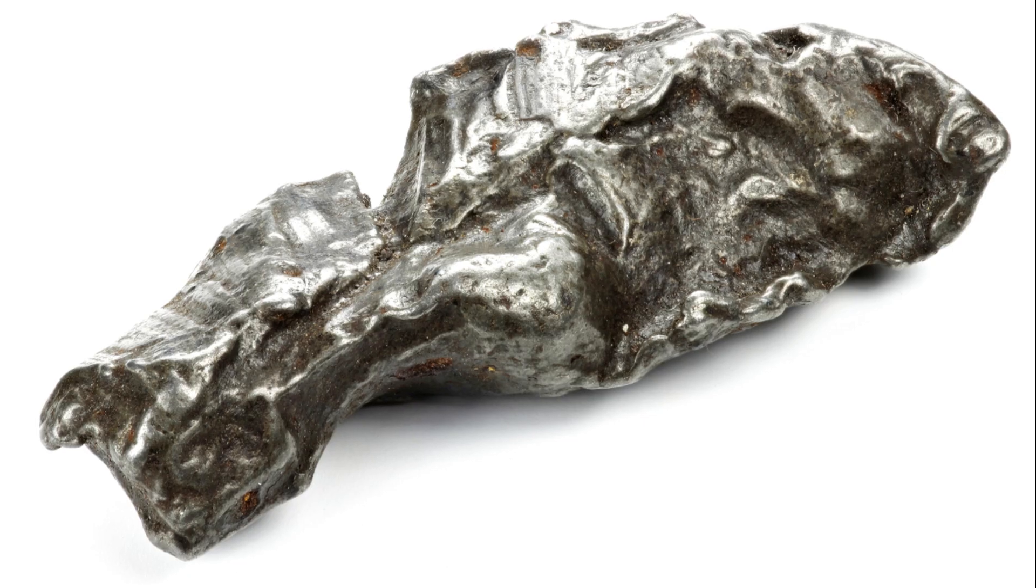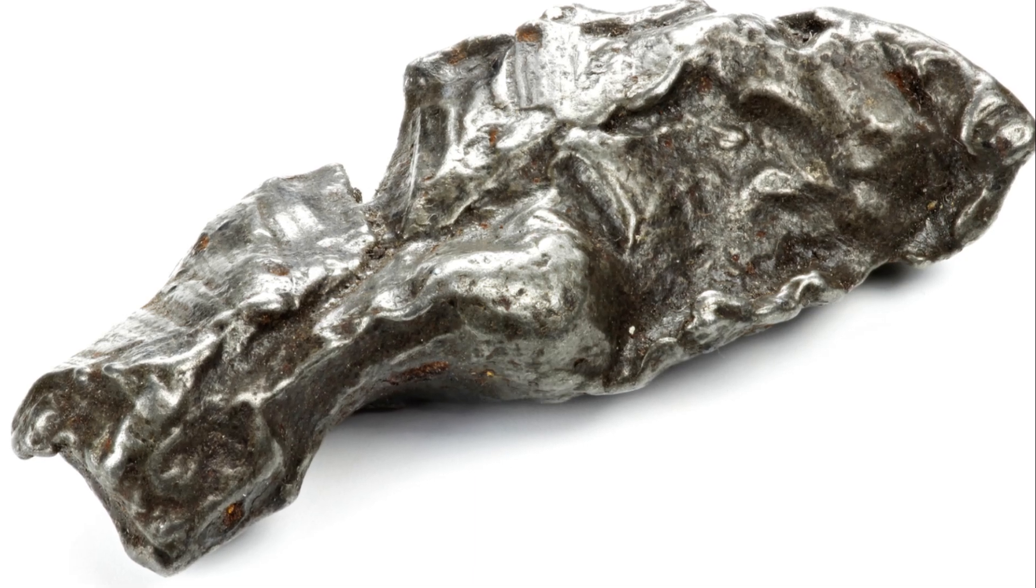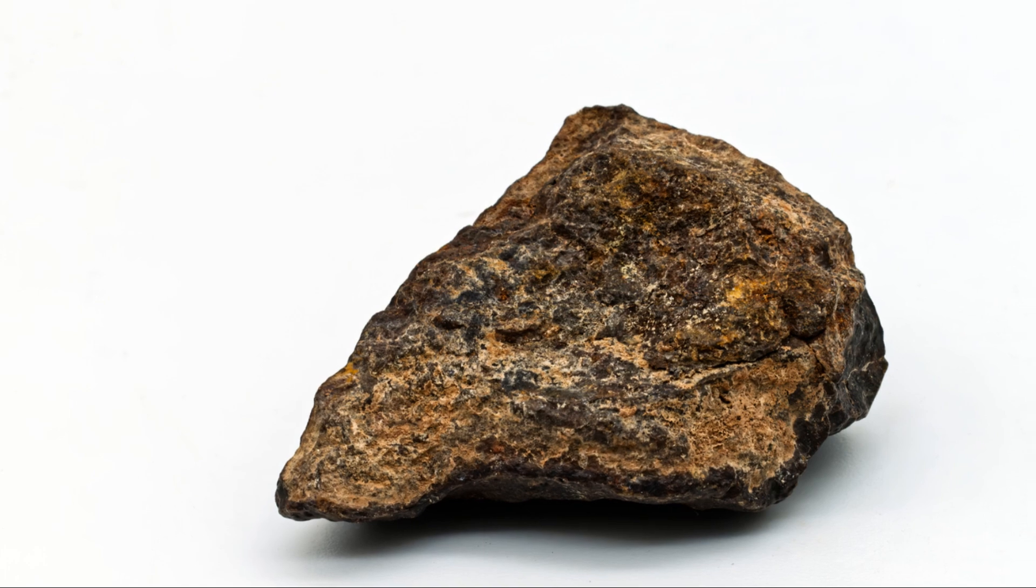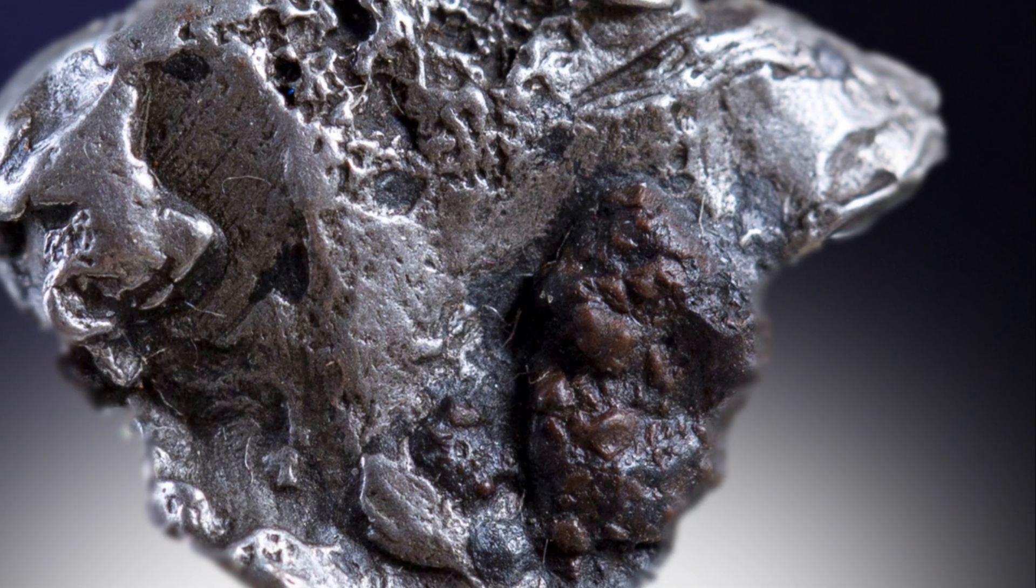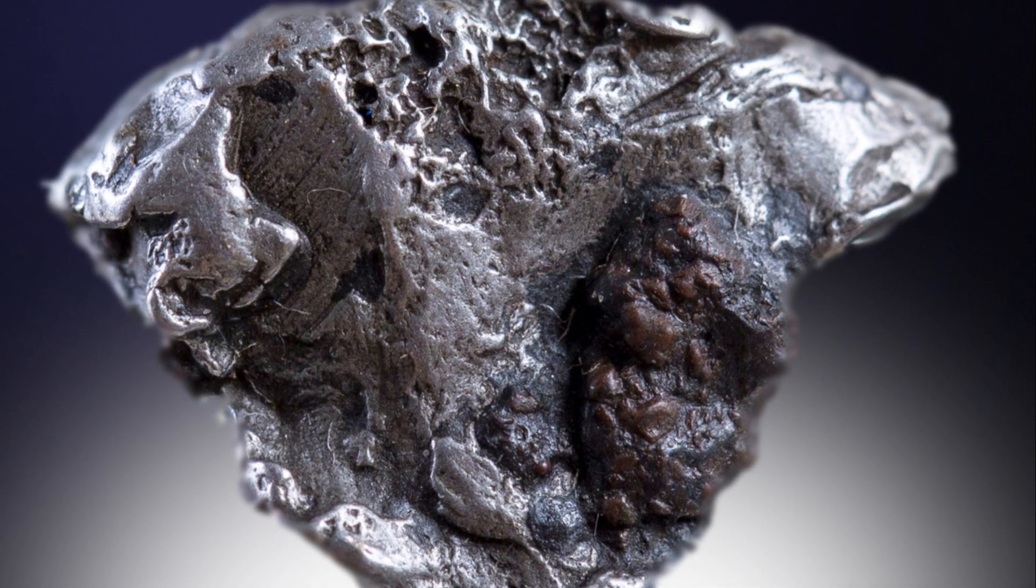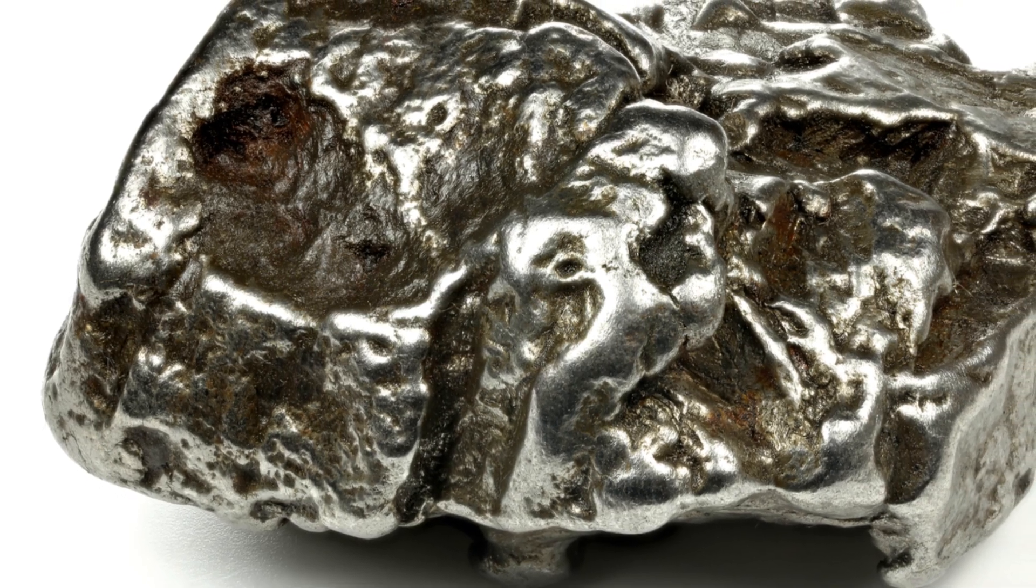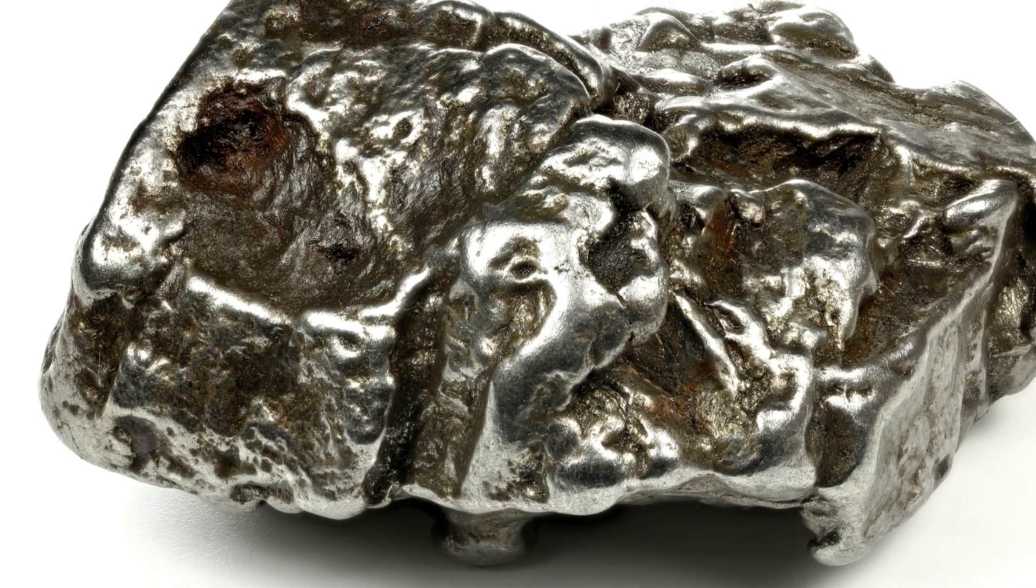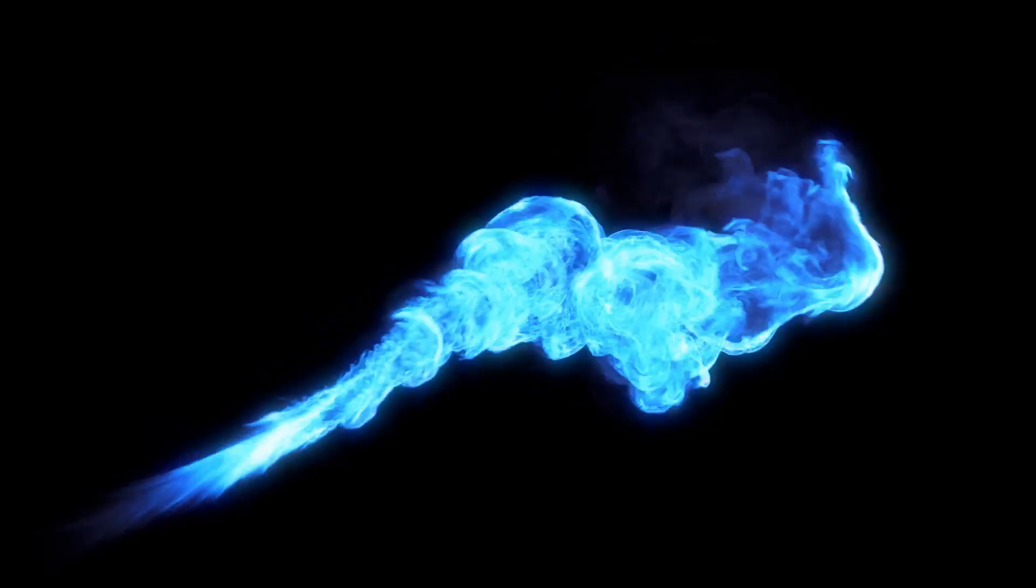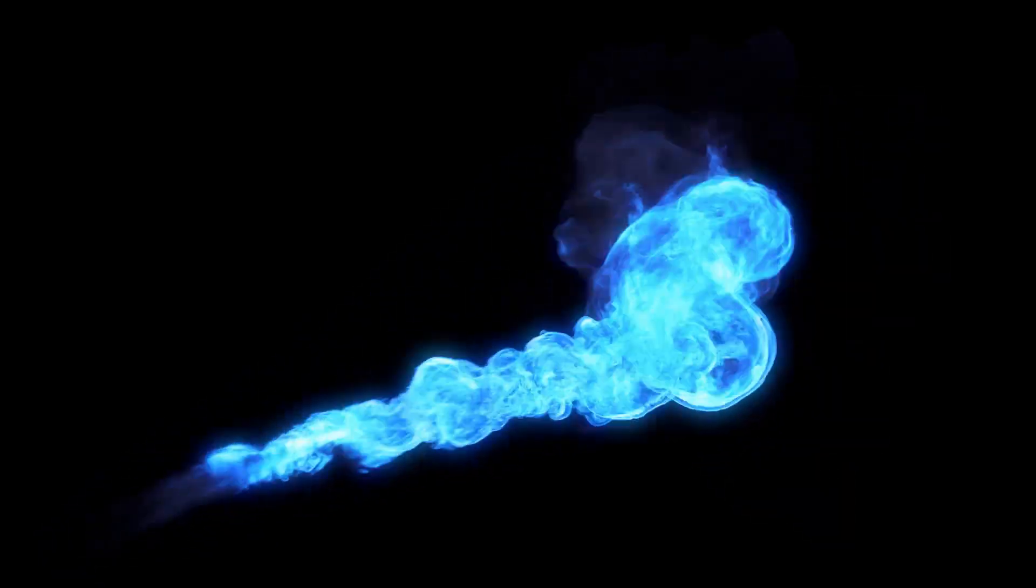Besides iron and nickel, meteorites contain trace amounts of other metals. Some are rare on earth but more abundant in space. These include platinum, iridium and osmium, known as platinum group metals or PGMs, highly valued for their use in electronics, jewelry and other industries. The presence of these rare metals in meteorites tells us about the processes that occurred during the solar system's formation.